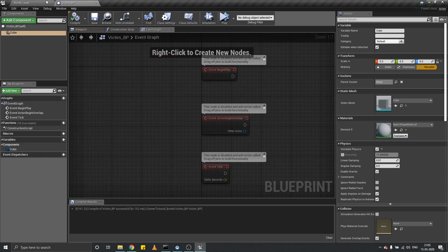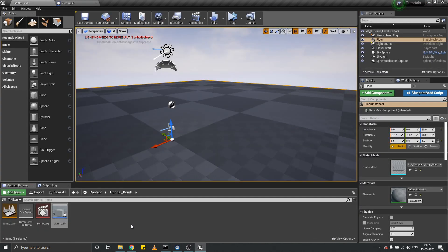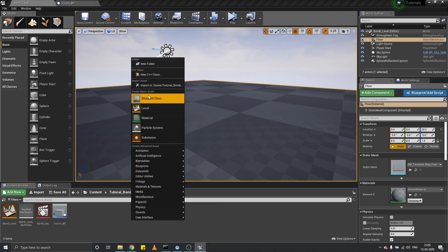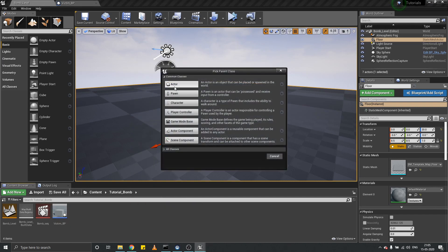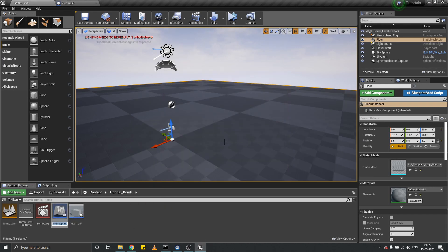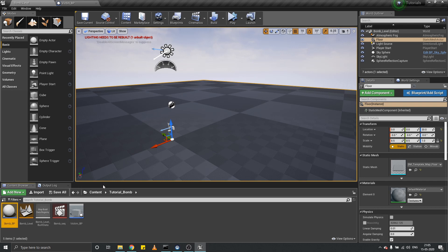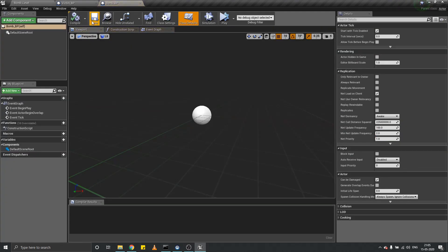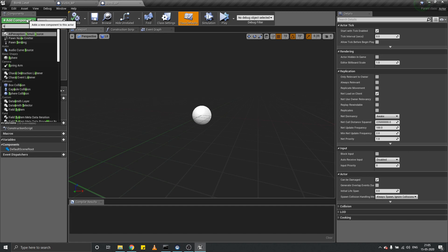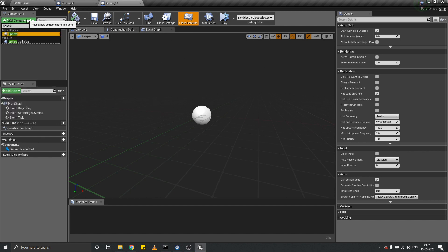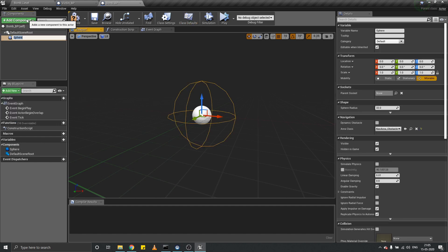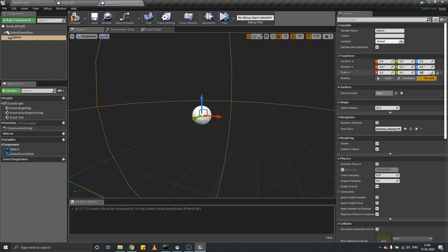That's it for the victim. Let's create another blueprint class known as Bomb_BP. Add a sphere collision and scale it up by five times.